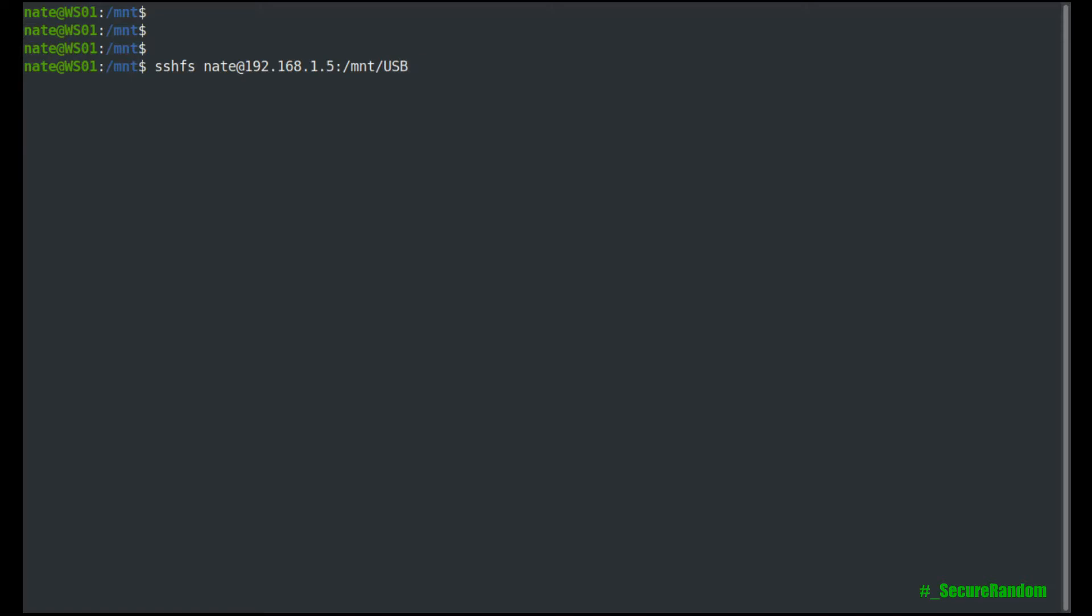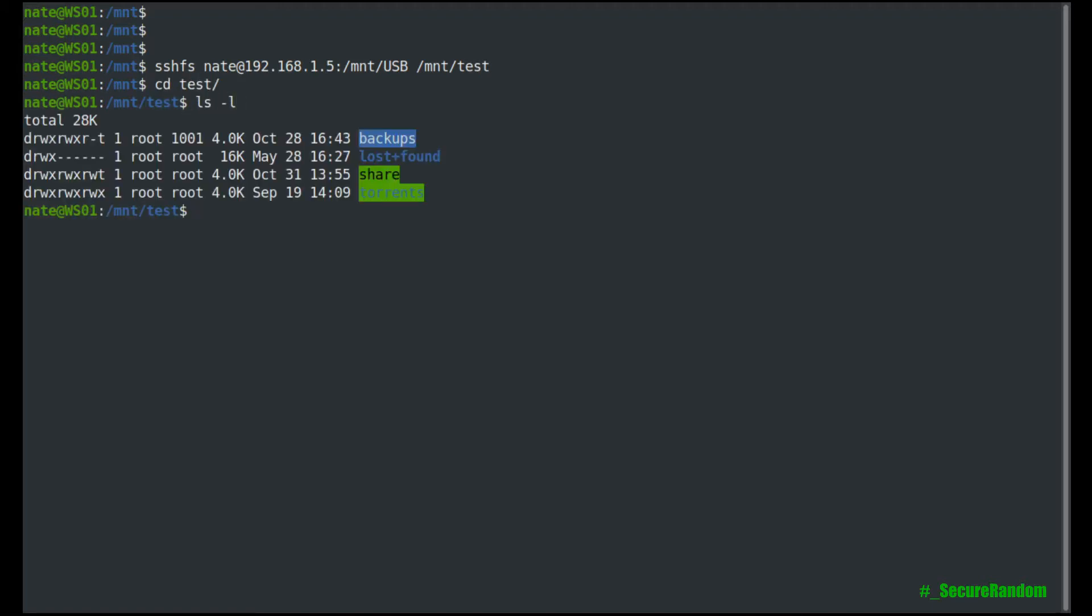And then we're going to mount that at mnt slash test. And then we should be able to change directory into test. And ls slash l. And there it is.